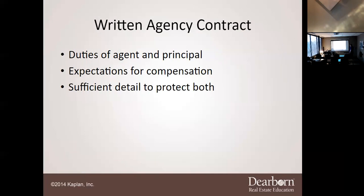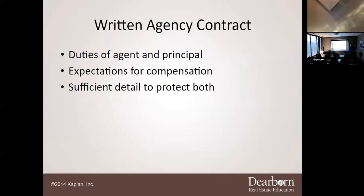The written contract also stipulates the expectations of compensation. You cannot rely on verbal agreements like 'I got you, girl.' That doesn't hold up in court — it's worthless. A good technique is to tell clients that your broker requires the written agreement, so they don't feel like you personally are demanding it. Blame it on being the broker.